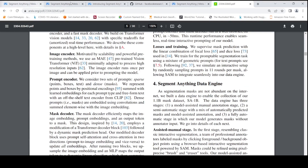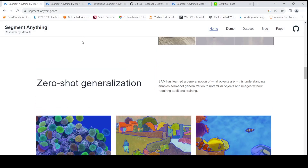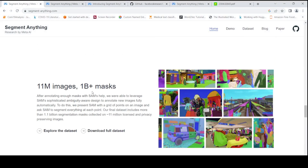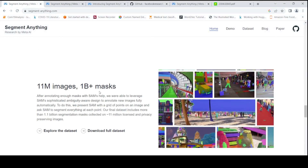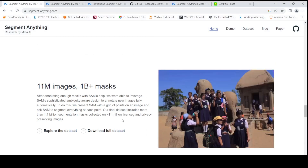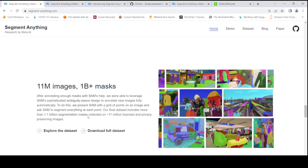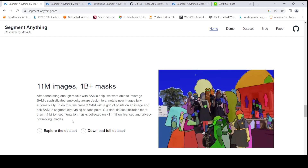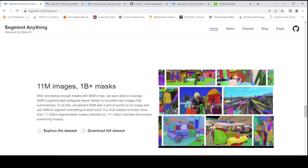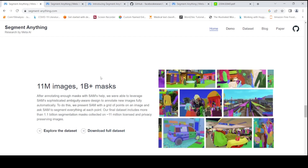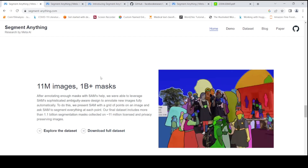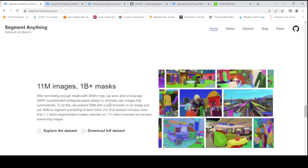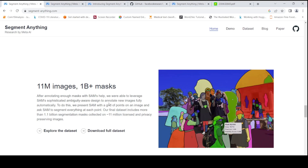They also collected a huge dataset. Looking at their dataset details, they had 11 million images and over 1 billion masks. They created a dataset of more than 1.1 billion segmentation masks collected on approximately 11 million licensed and privacy-preserving images. You can also download the full dataset.